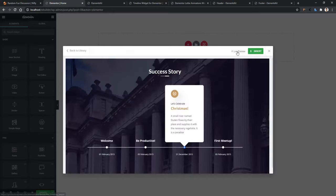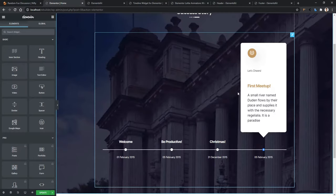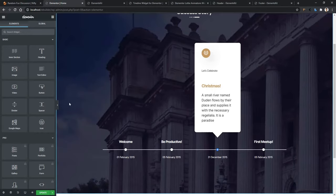Open any of them and you'll find the Insert button. You can also see the live preview by clicking the Live Preview button, but I want to import it right now. Click the Insert button, then it will take a bit of time and it gets installed into your website. There you can see the timeline we saw on the ElementsKit website — now it's available on my website.